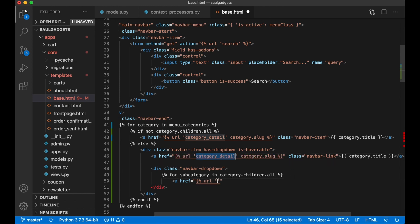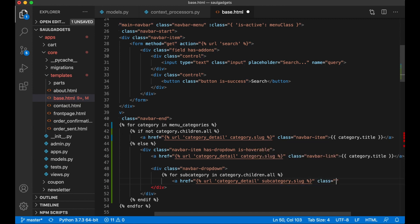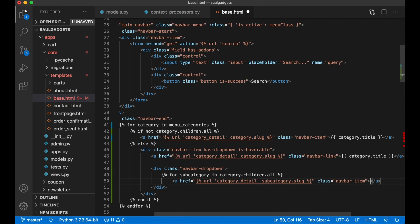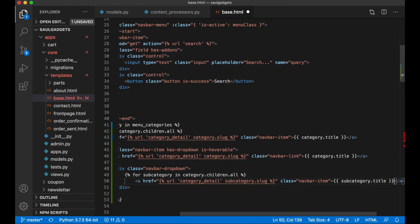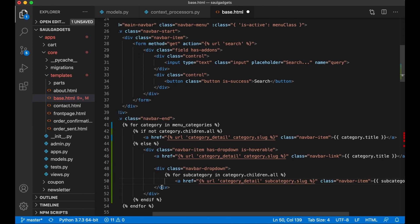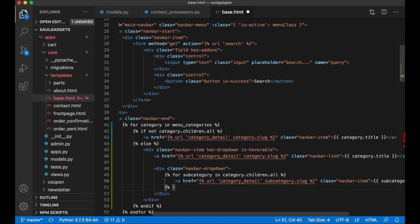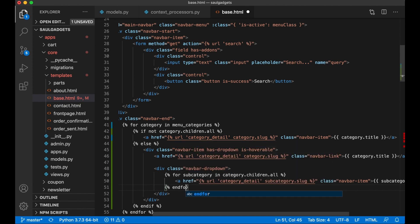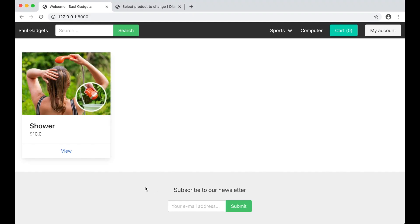A href, subcategory in category.slug, class navbar-item and the title subcategory.title. Then I just need to close the for and the div and save. So if I now take the mouse over here I will see football and baseball. If I try to click football I will see this one, perfect.